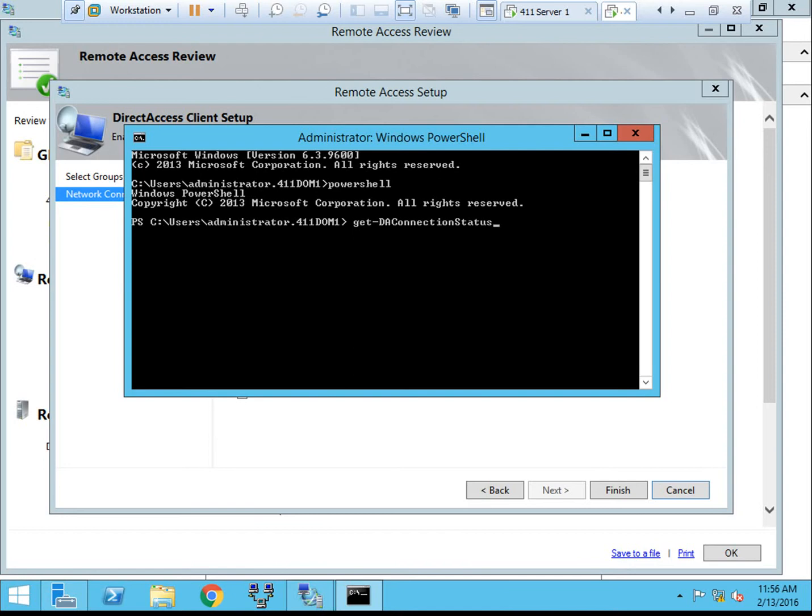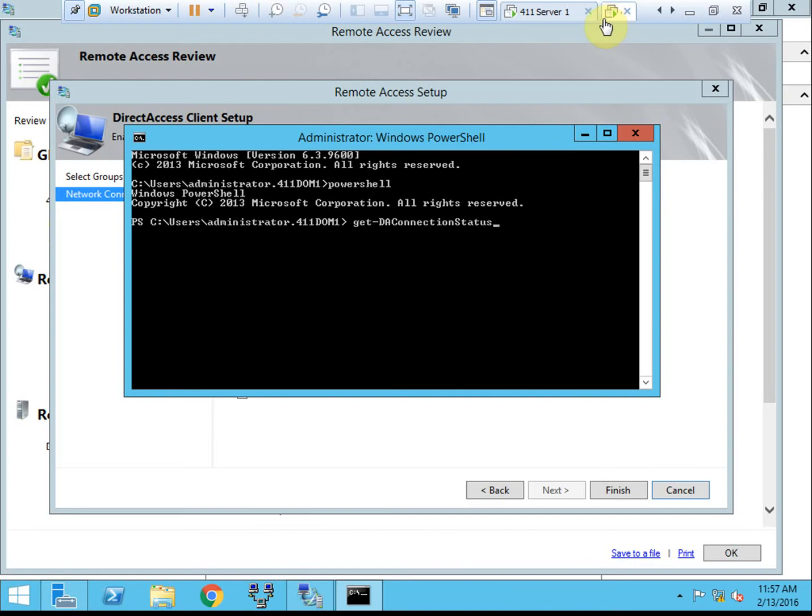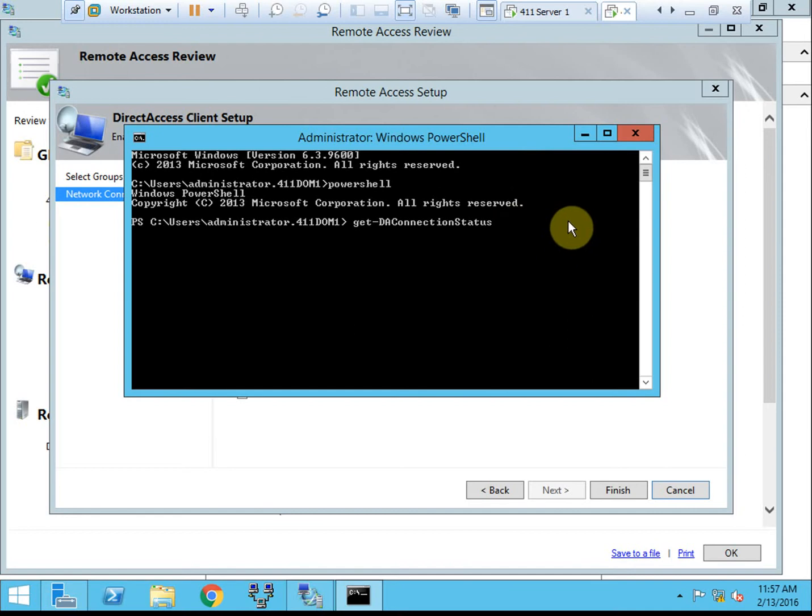Once you're on the internet side and the direct access connection is established, you'll want to ping your remote access server, which in this case is Server 2. And you'll be getting, most likely I think it's IPv6 addresses back, or IPv6 replies. So that's how you'll be testing it if you are testing on a Windows 8 Enterprise machine.